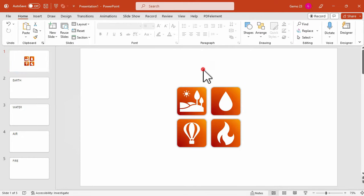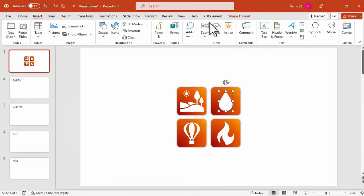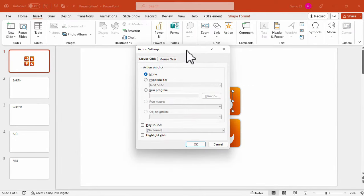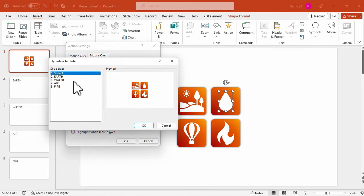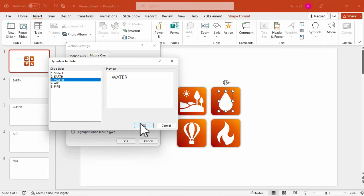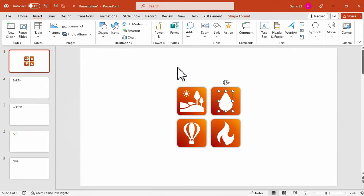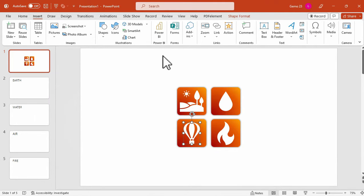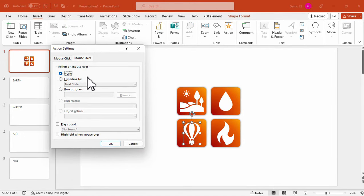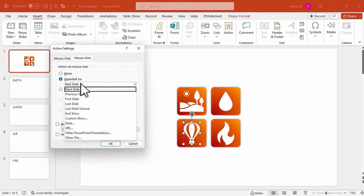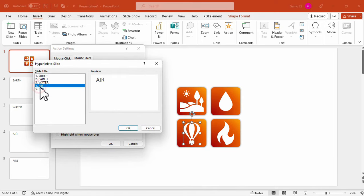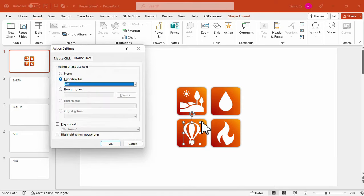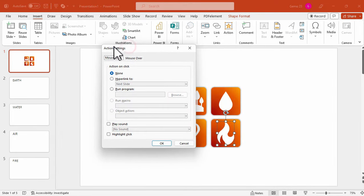Now we will apply the same thing for this second icon, which is the water icon. Under the Insert tab, we will click the action button and then mouse over, hyperlink to, select slide. And since we have the water, we will select slide number 3. And then we will do it as well for other icons including the air icon, which is under slide number 4, and lastly for the fire icon, which is represented under slide 5.